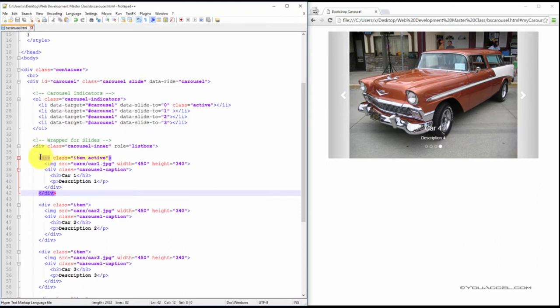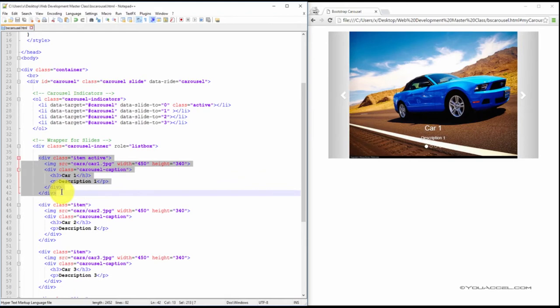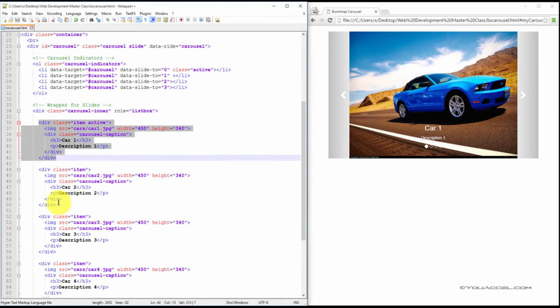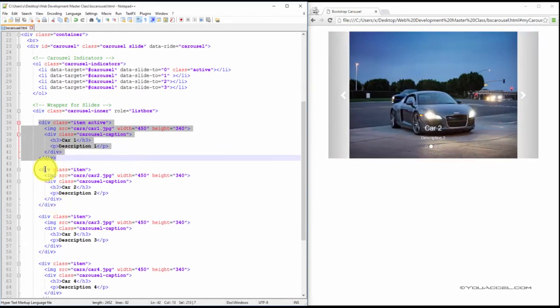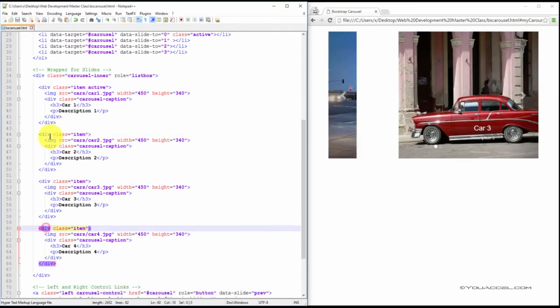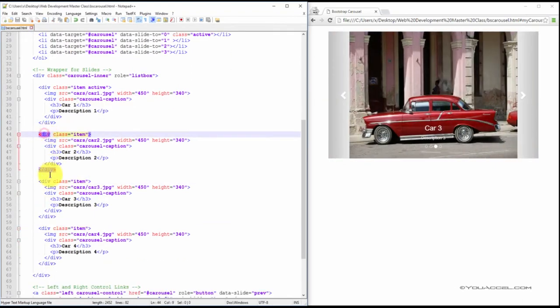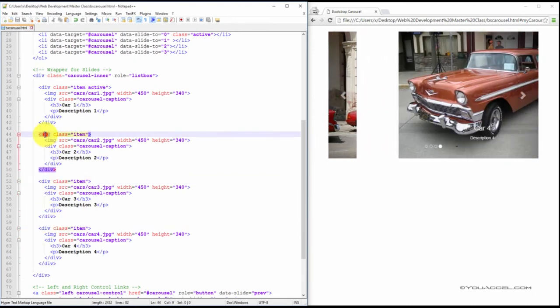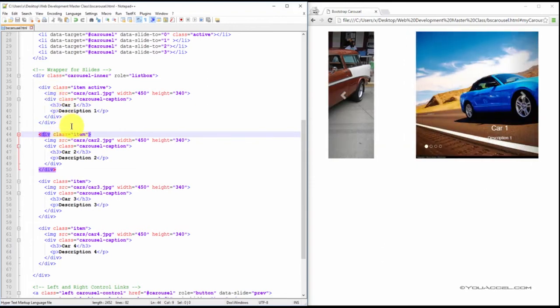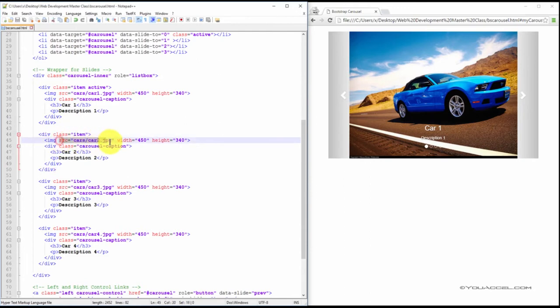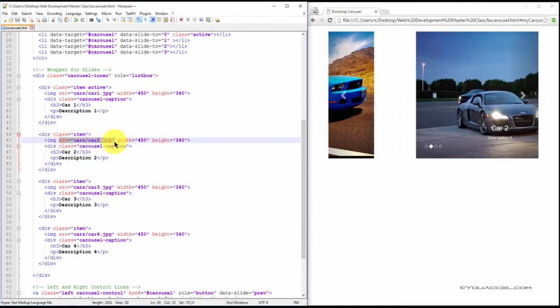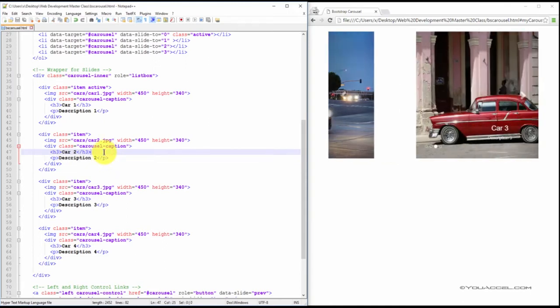So what we can do now is we can copy and paste this entire block of code to create the other slideshow content. So here we have four images, so each one you can see is more or less the same. The code is almost identical. All you have to change is the source of the image and the heading and description for each slide is also different.